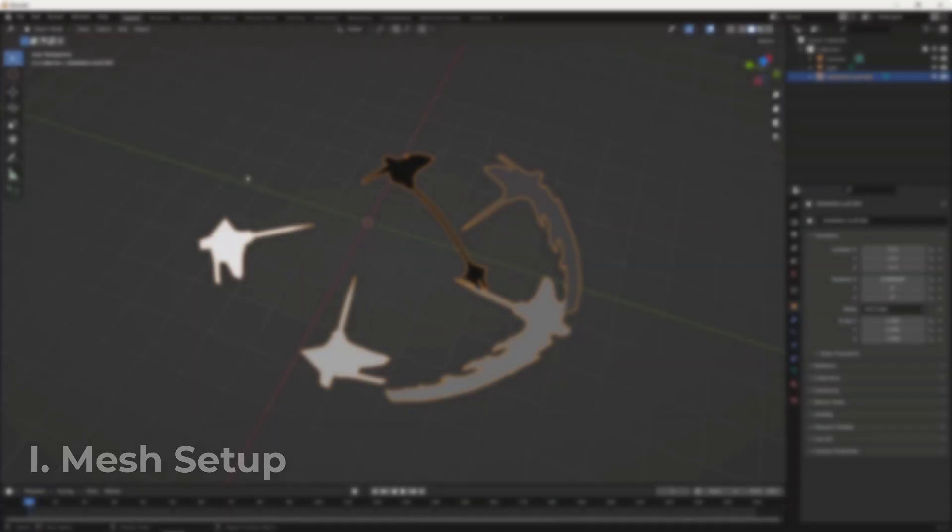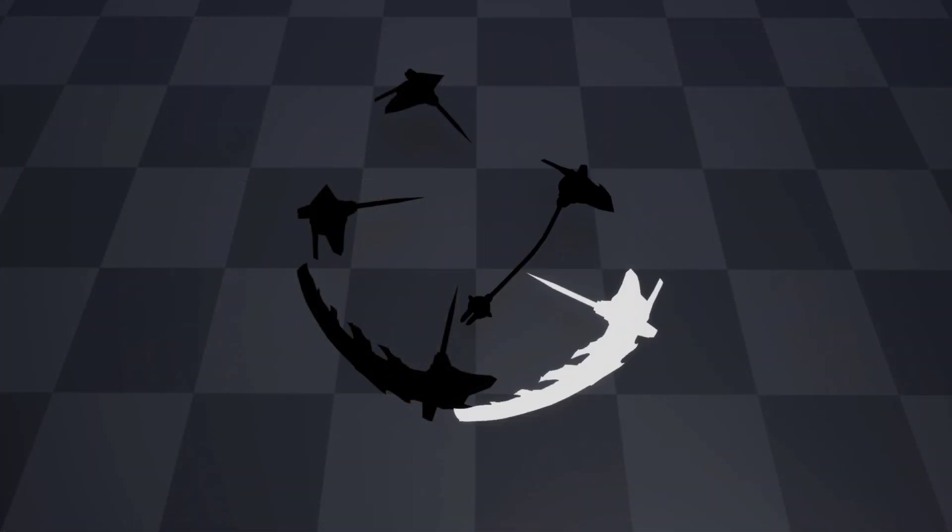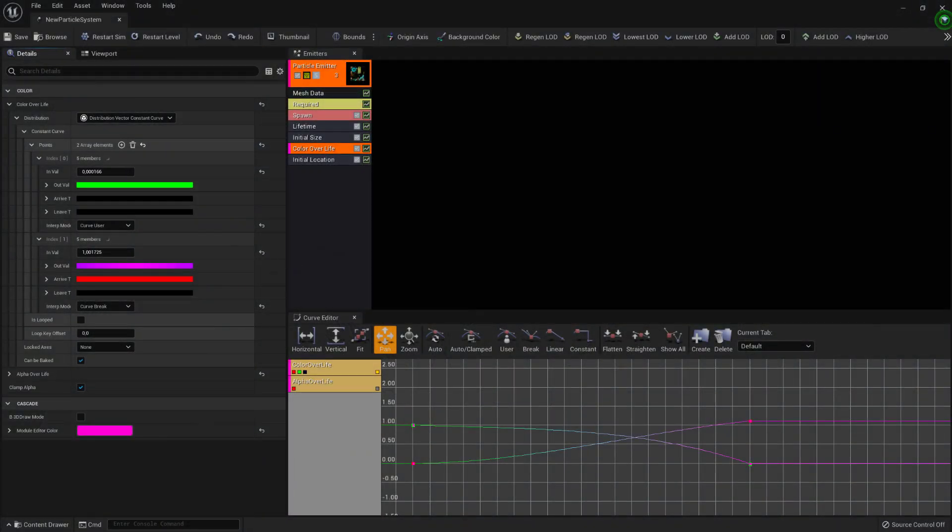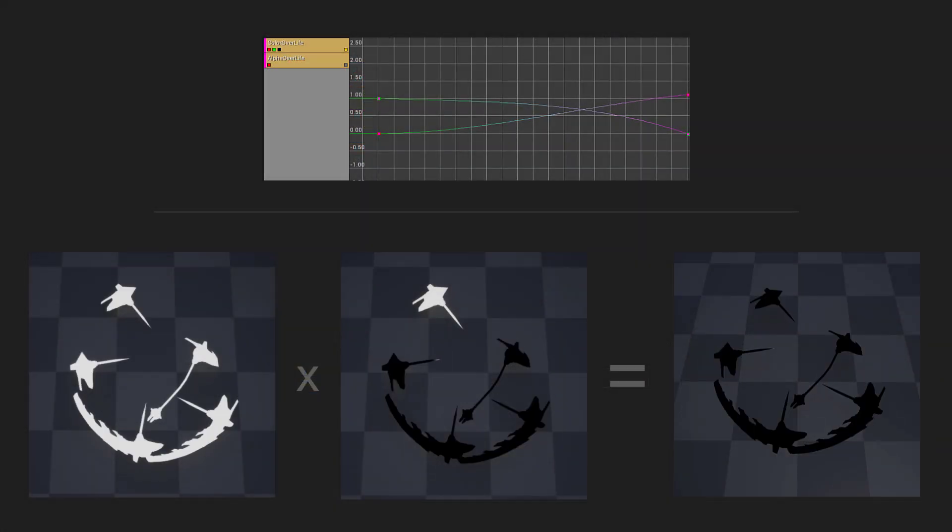To make this effect we will be using the Vertex Color Data over 3D mesh as an opacity ramp and use the Color Over Lifetime module of the Cascade Particle System editor to control the opacity ramping through a spatial shield we will make later in the video.